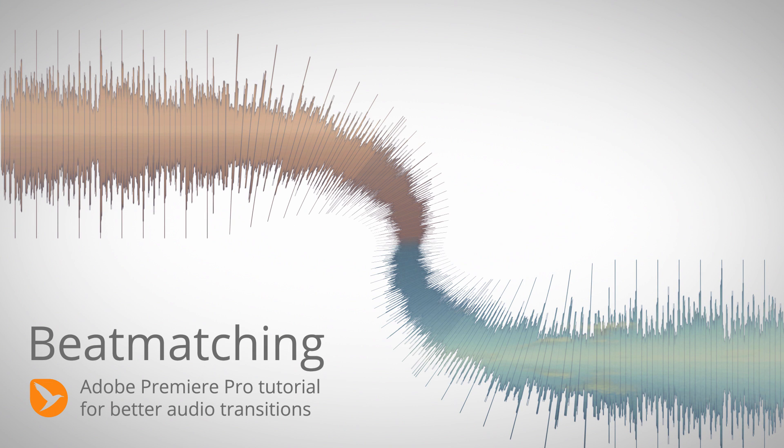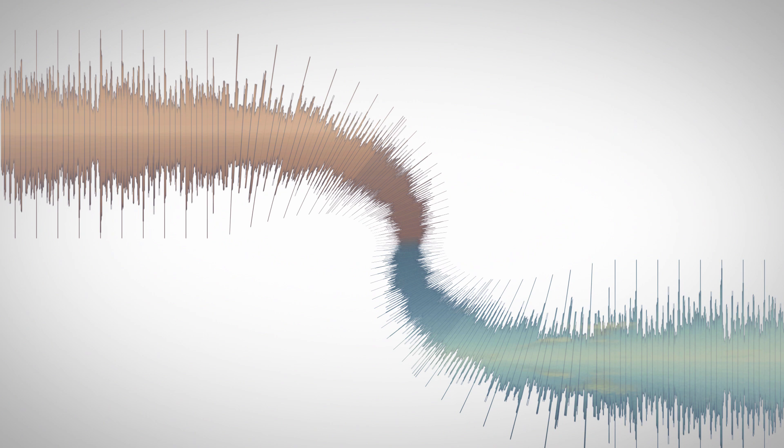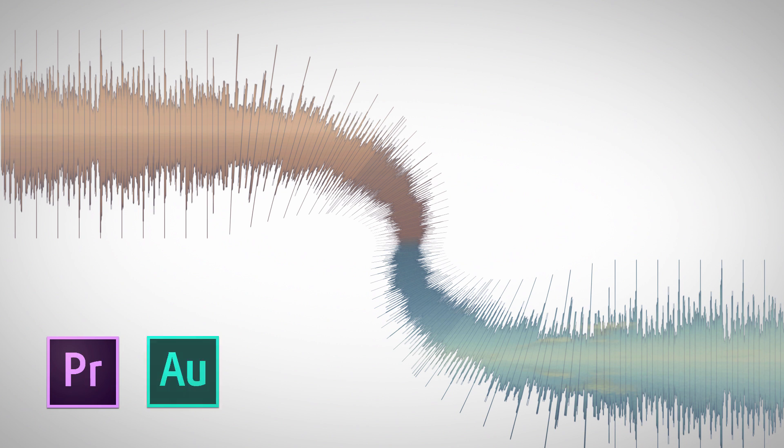Hello and welcome! This is Matthias Moell for mamoworld.com and welcome to this Premiere Pro tutorial. I want to show you in this tutorial how to create good transitions between different songs in Premiere Pro with the help of Audition and our tool BeatEdit.